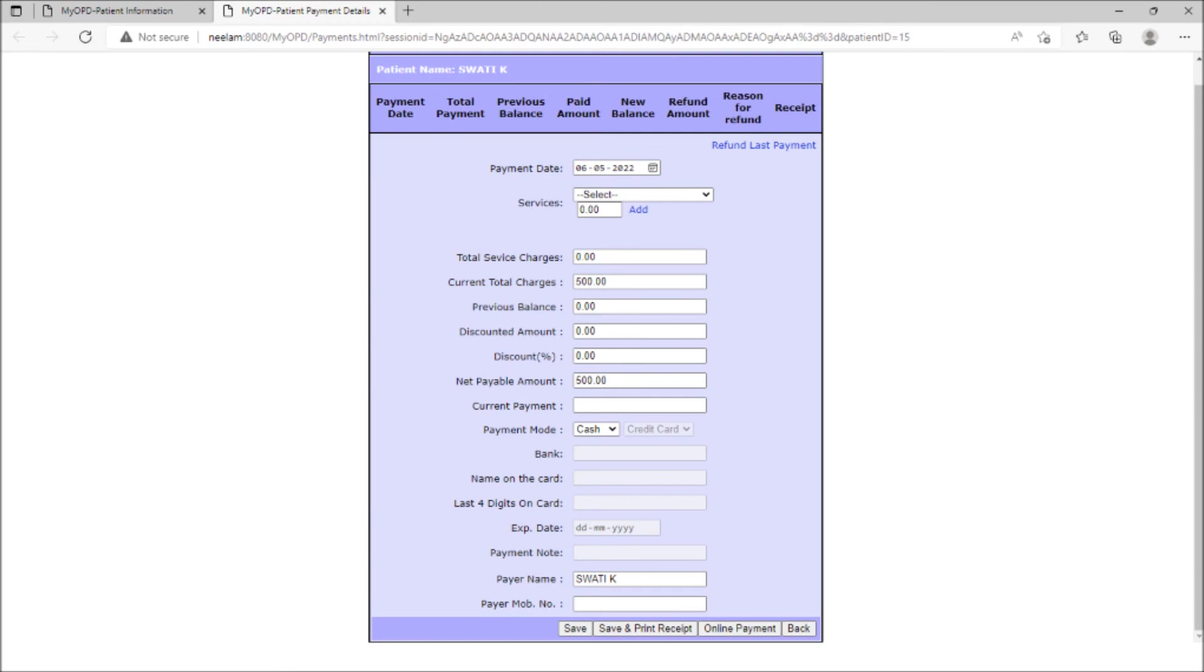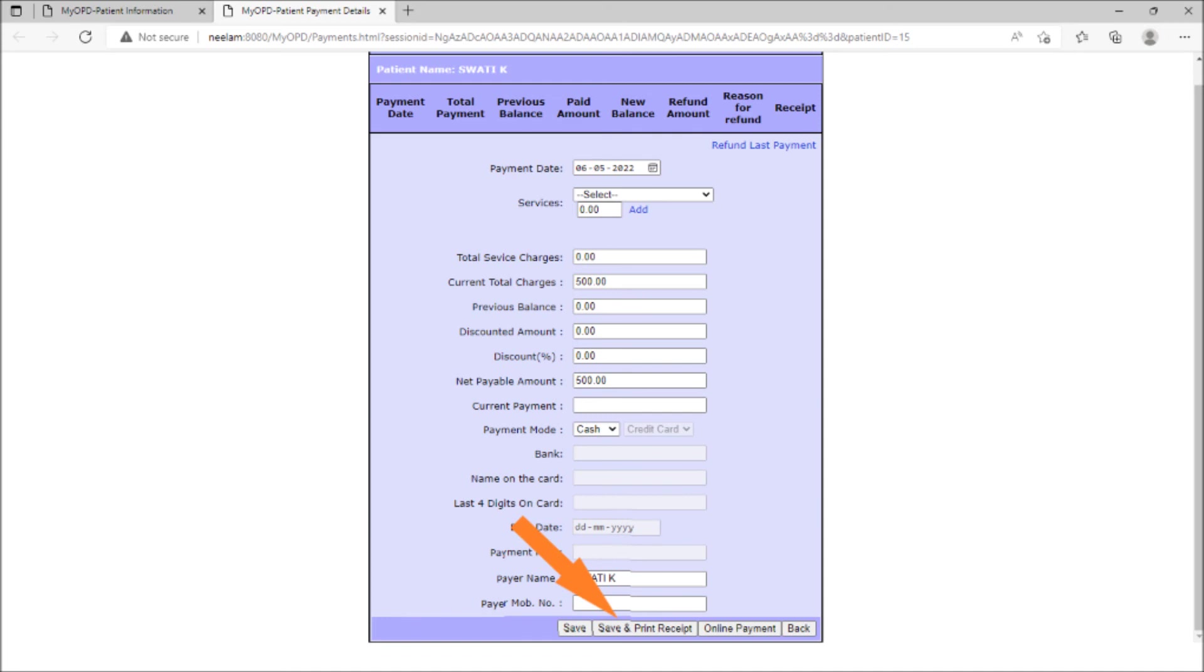When all the payment information is entered, clicking on save saves the details. Clicking on save and print receipt allows to print a receipt of payment as well.